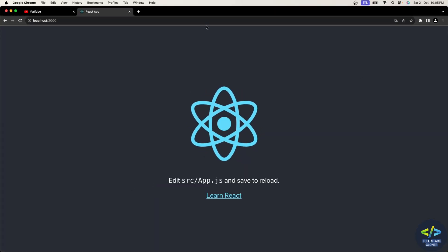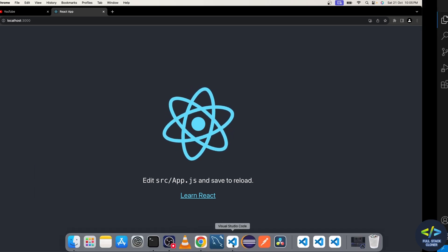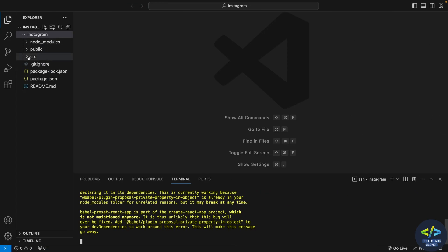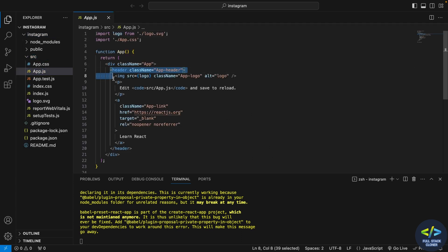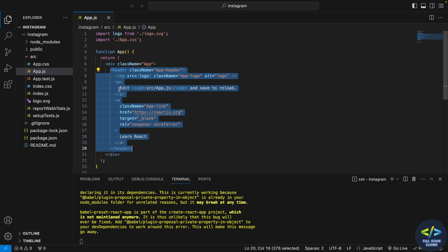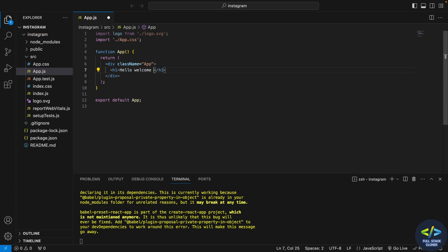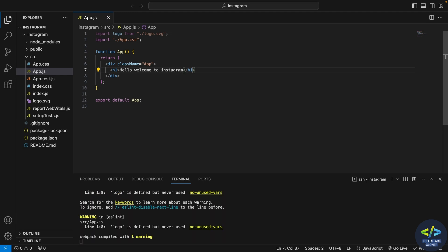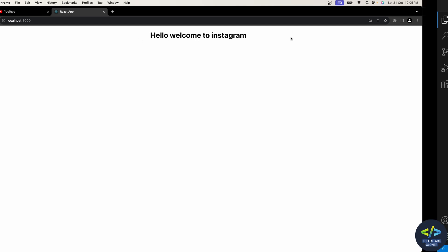My server is started. As you can see, I can see the logo of React. Now inside the src folder there is a file called app.js. I'll remove the header code and give an h1 tag with the description 'Hello, Welcome to Instagram'. I'll save this and you can see in the frontend — 'Hello, Welcome to Instagram' has appeared.